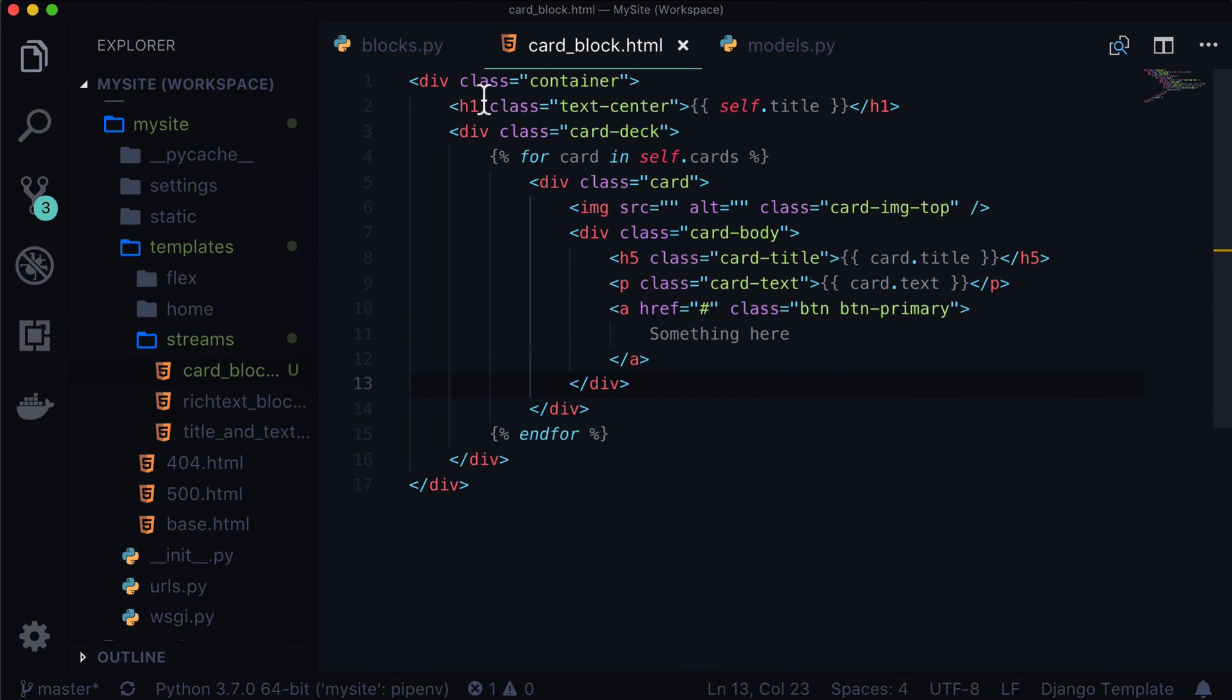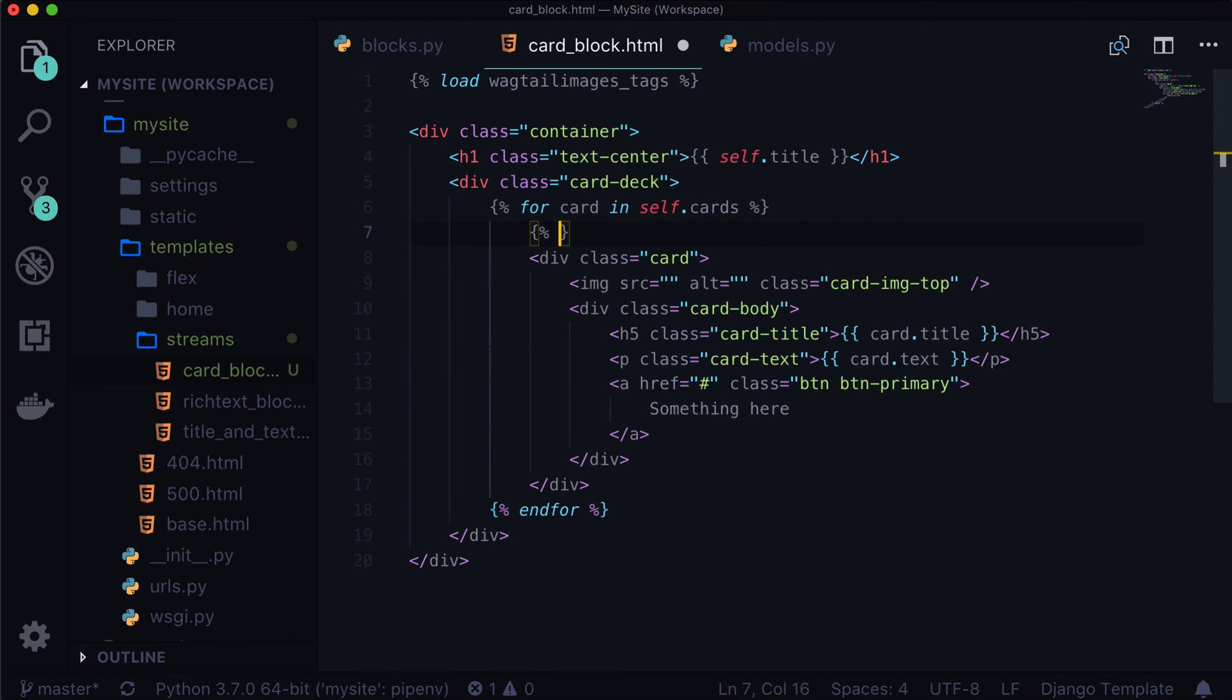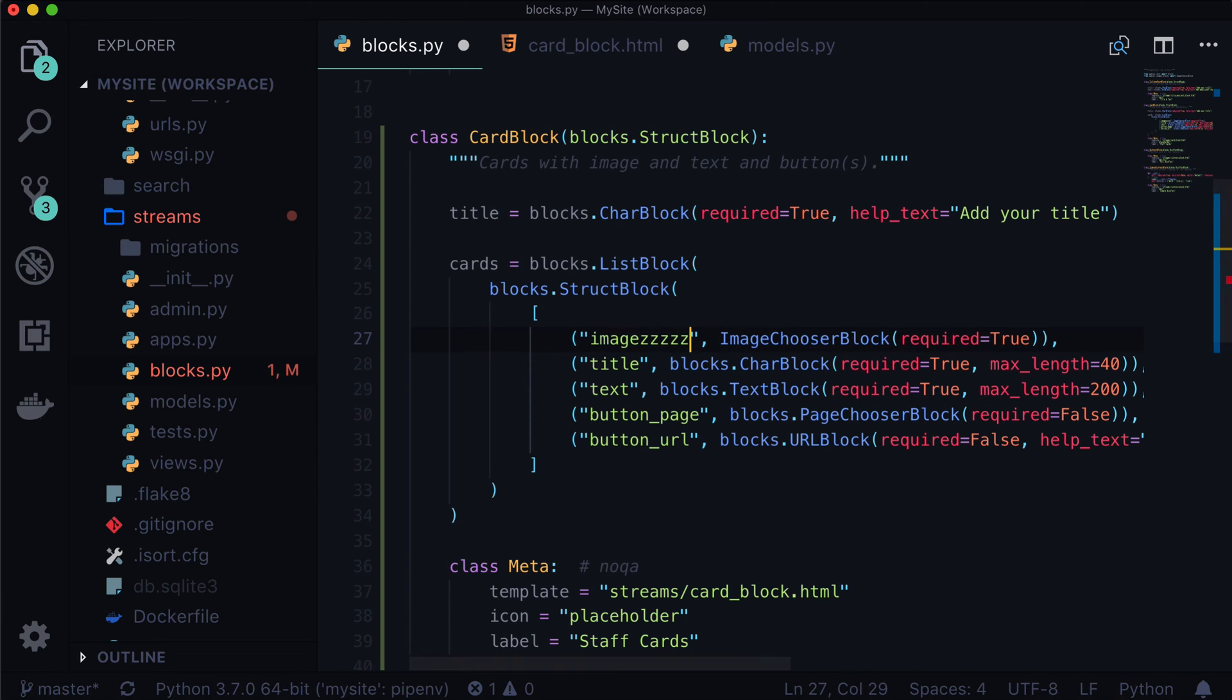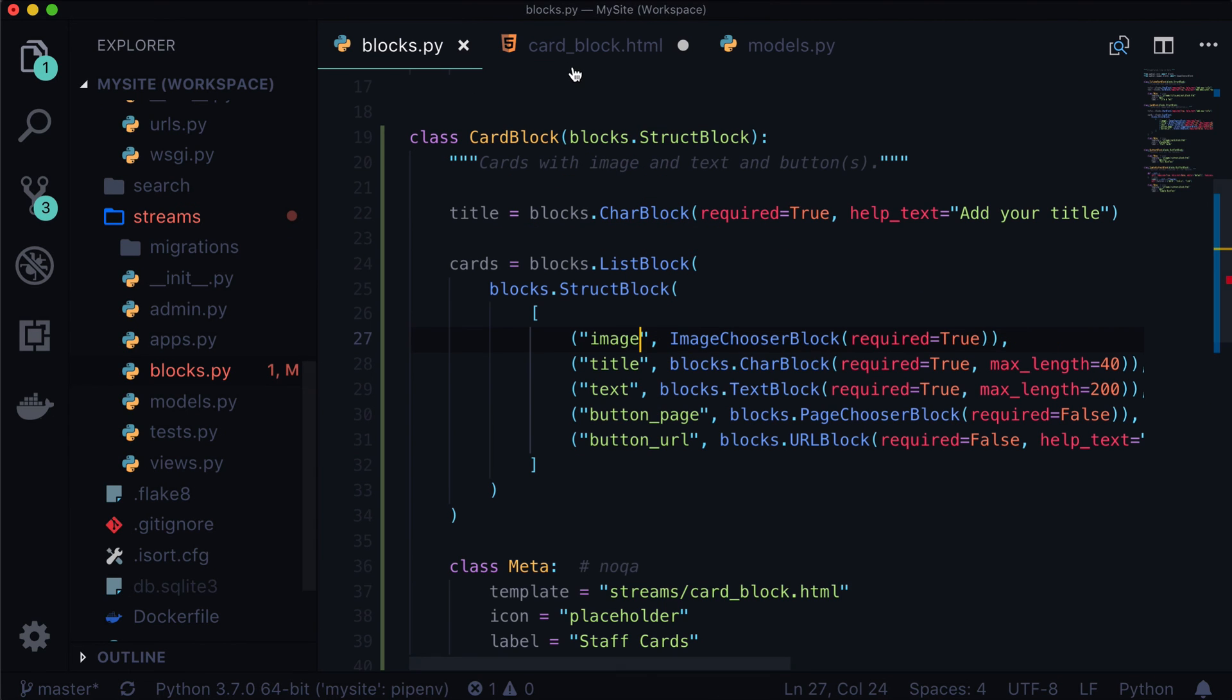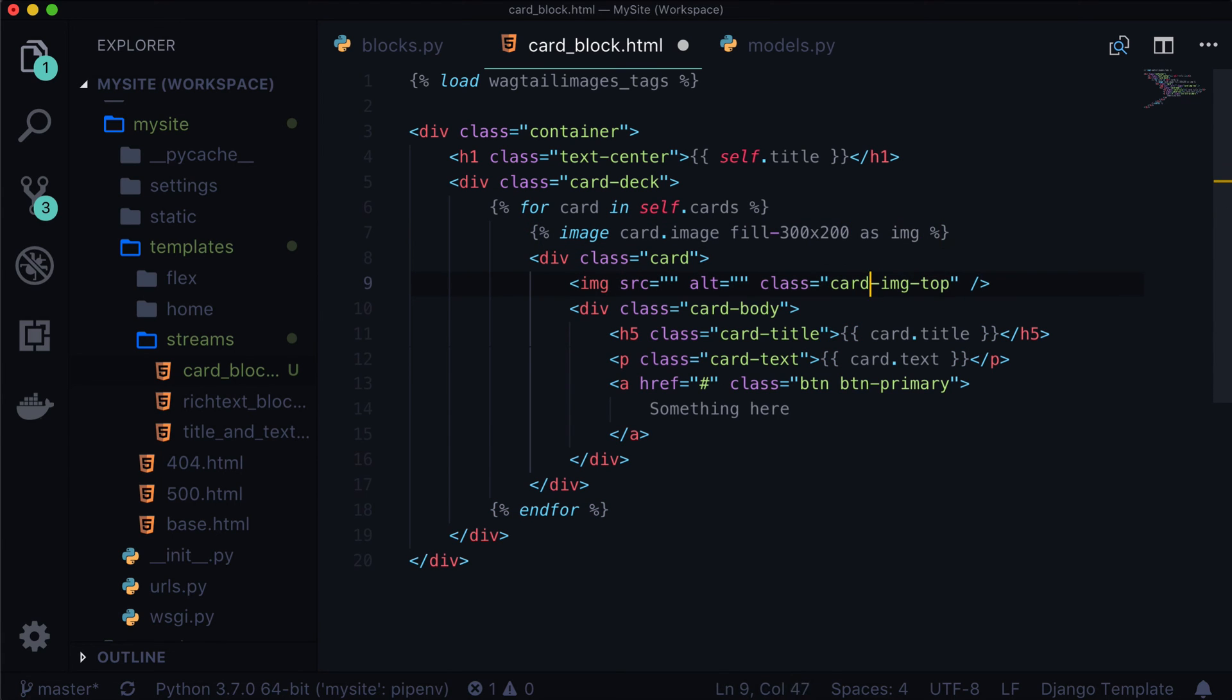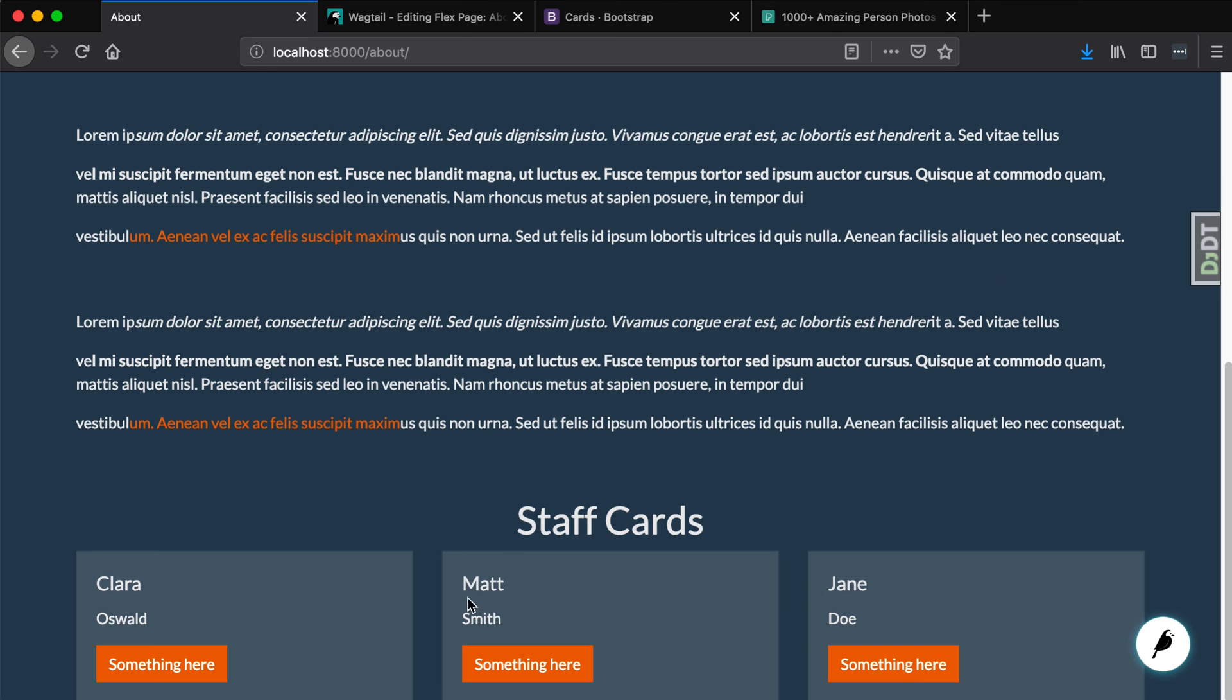And now we have two trickier parts in here, we now have an image, we need to get an image rendition. So we need to load wagtail images tags. And inside of our loop, let's create a new image. So we're going to do image card.image. So where I get that card.image from is card.image, this title. We can do like 300 by maybe 200 as img. And now we have access to img all over the place. So img.url. And in the alt, we can do img.alt. And let's see what this is looking like so far. Woohoo, look at that.